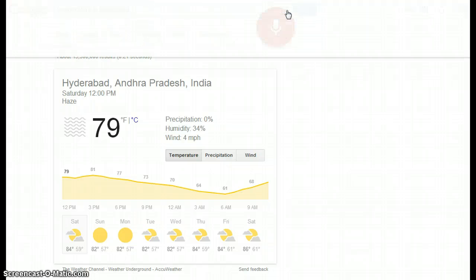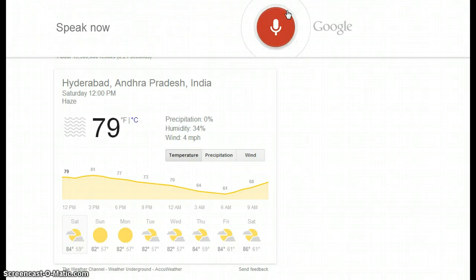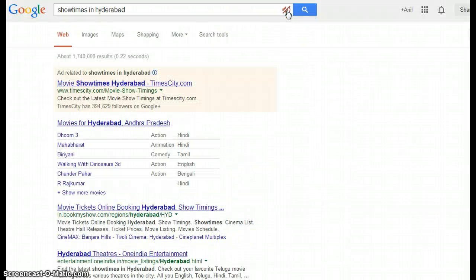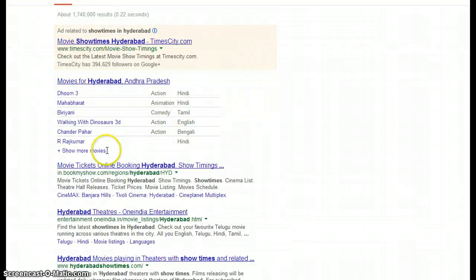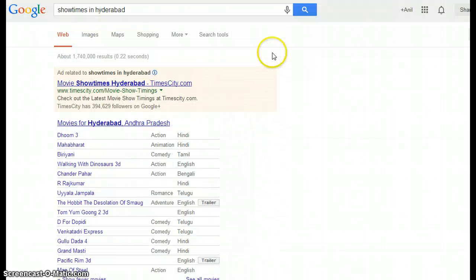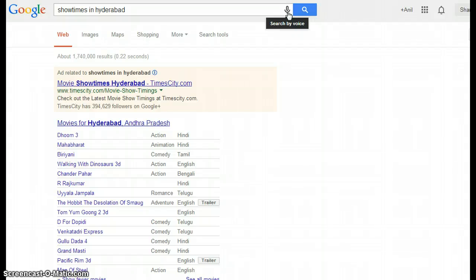Searching 'show times in Hyderabad' — here is the list of movies playing in Hyderabad, Andhra Pradesh.